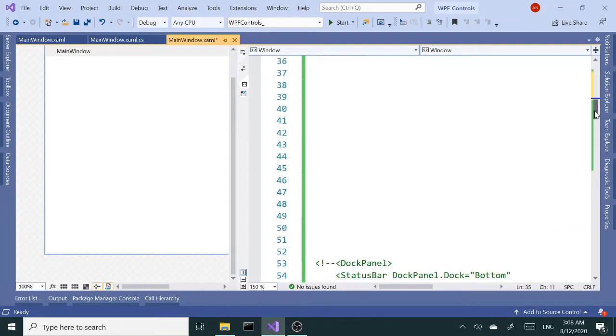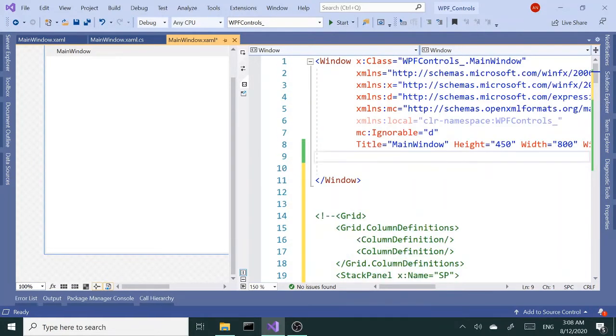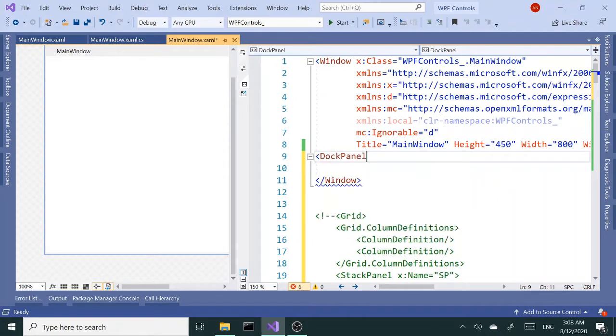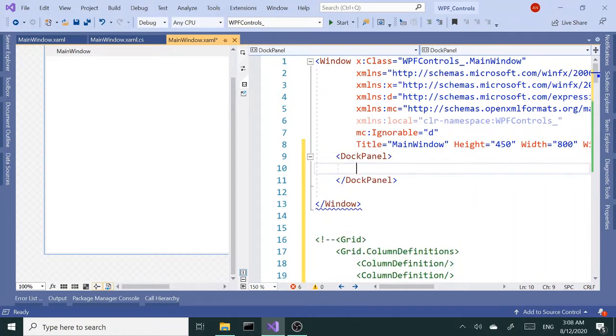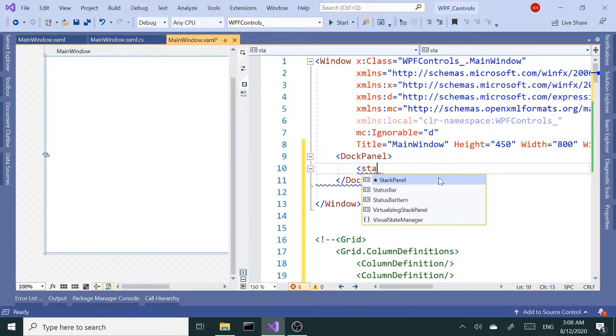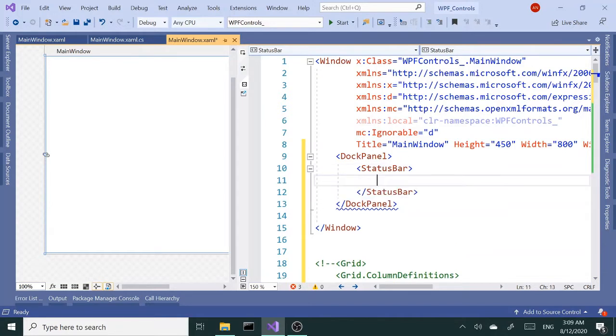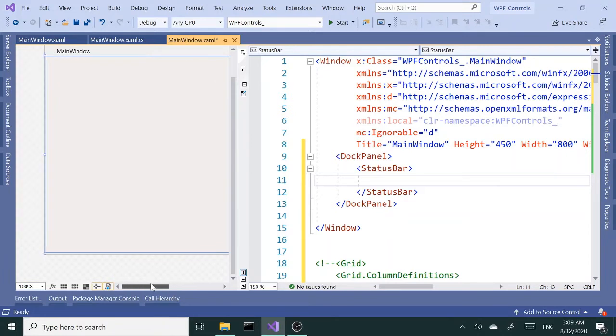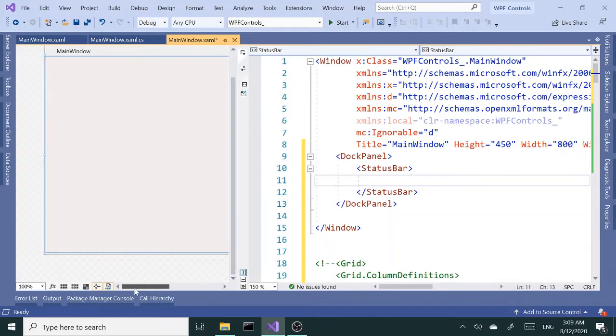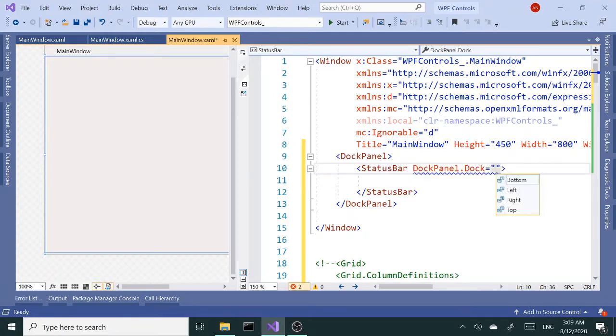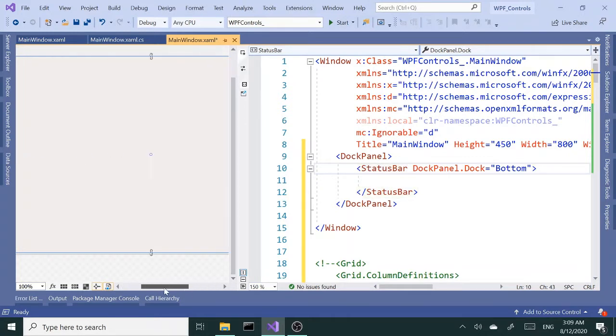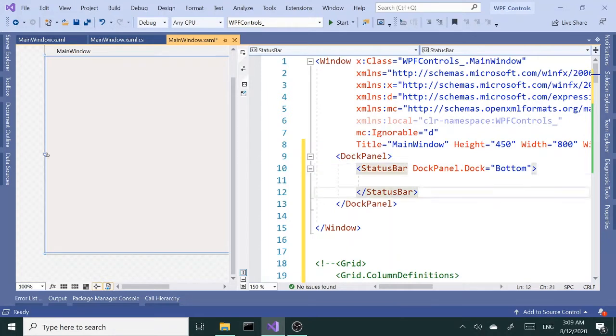Next I'm going to add a dock panel to my window and inside my dock panel the first child element is going to be a status bar. Since it's the only child, it's taking the whole space of dock panel. I want this to actually dock to the bottom. Notice even though I said it, it's not going to change.